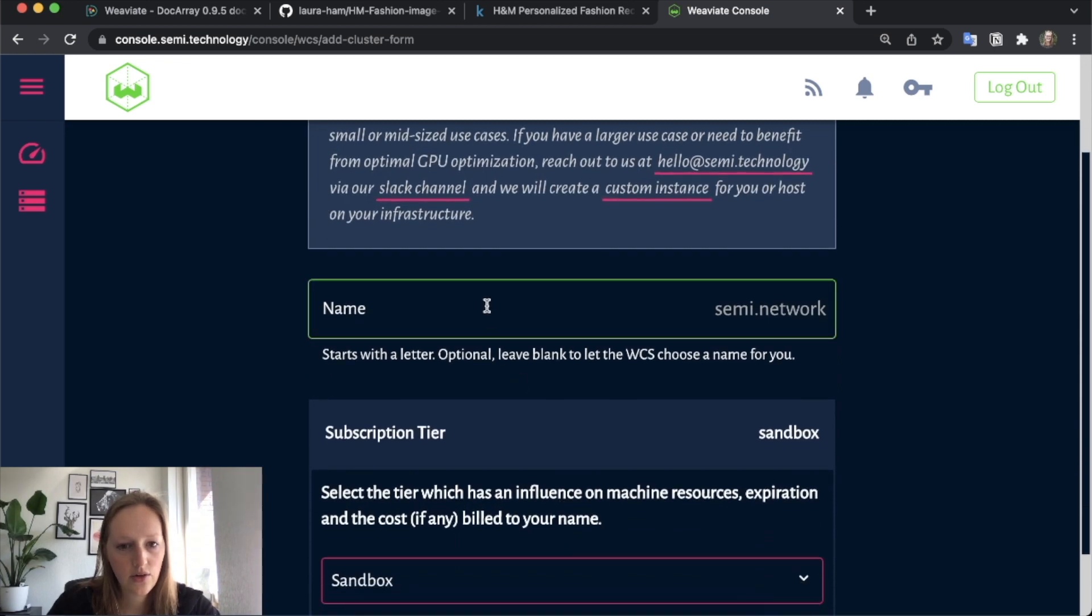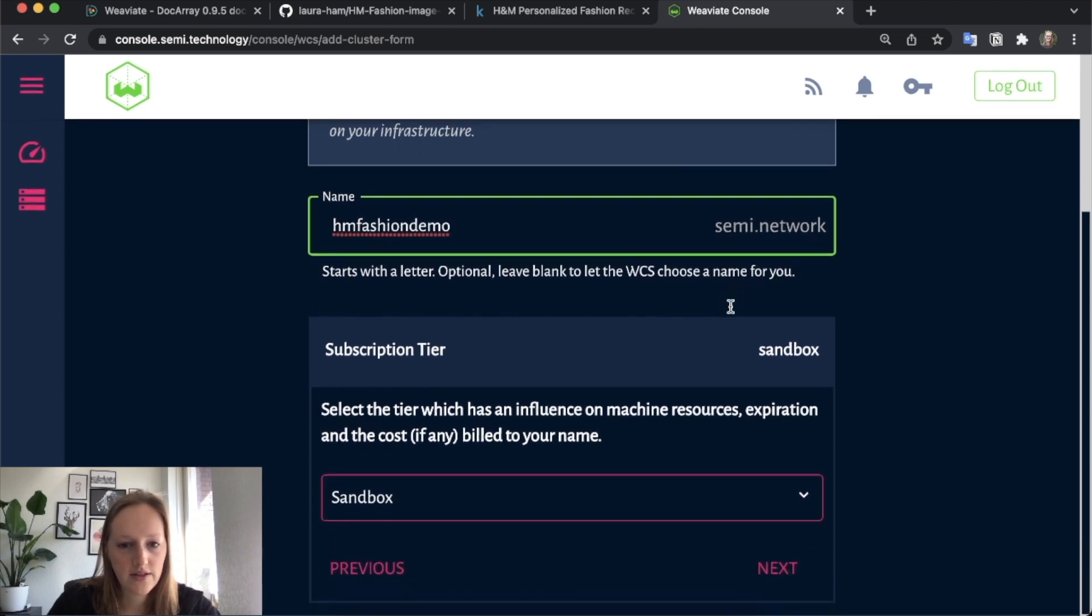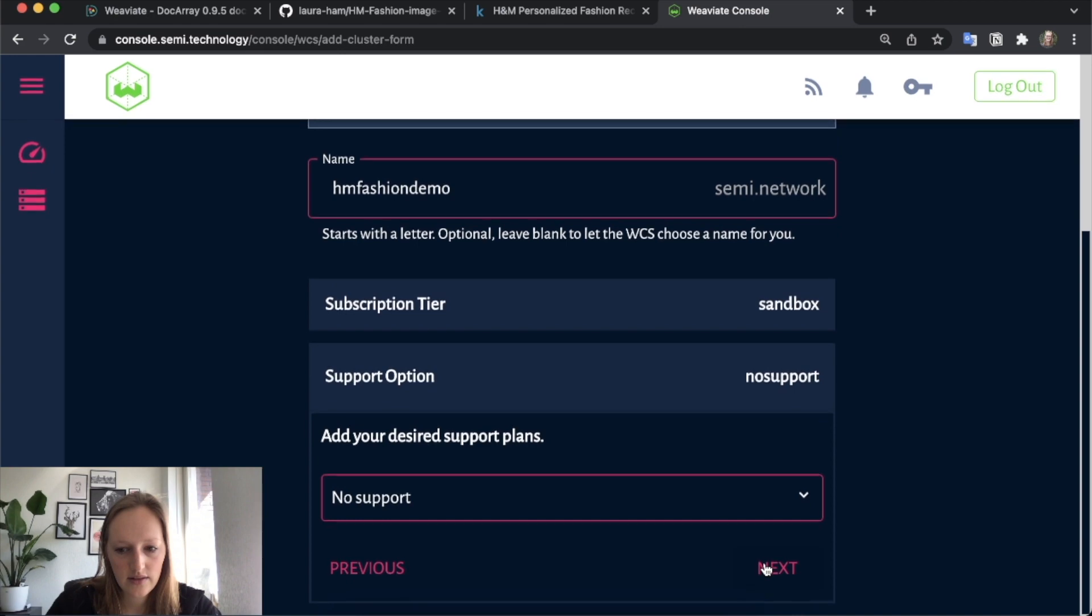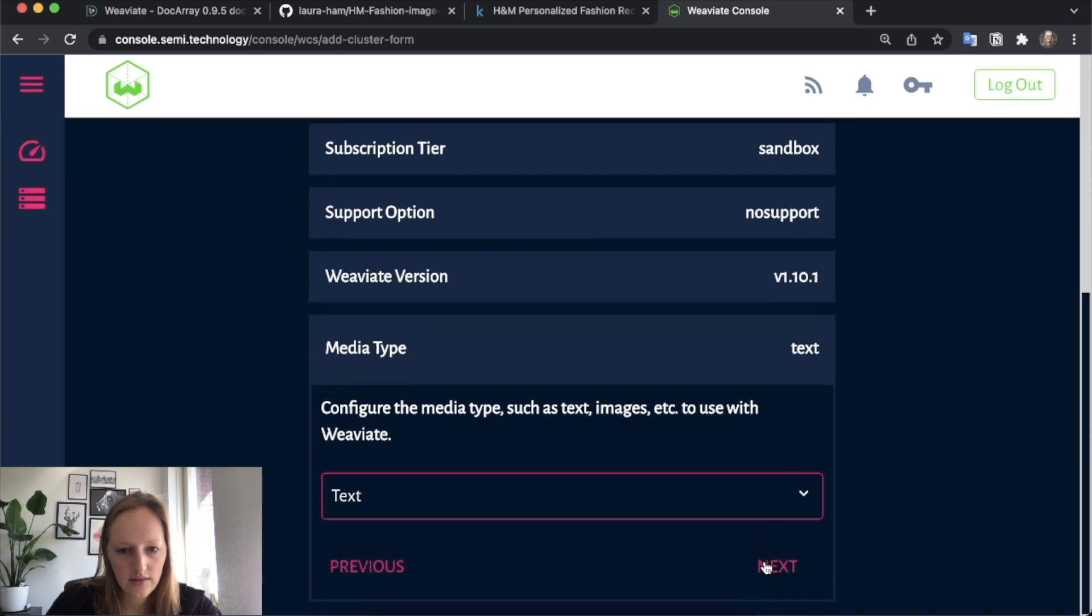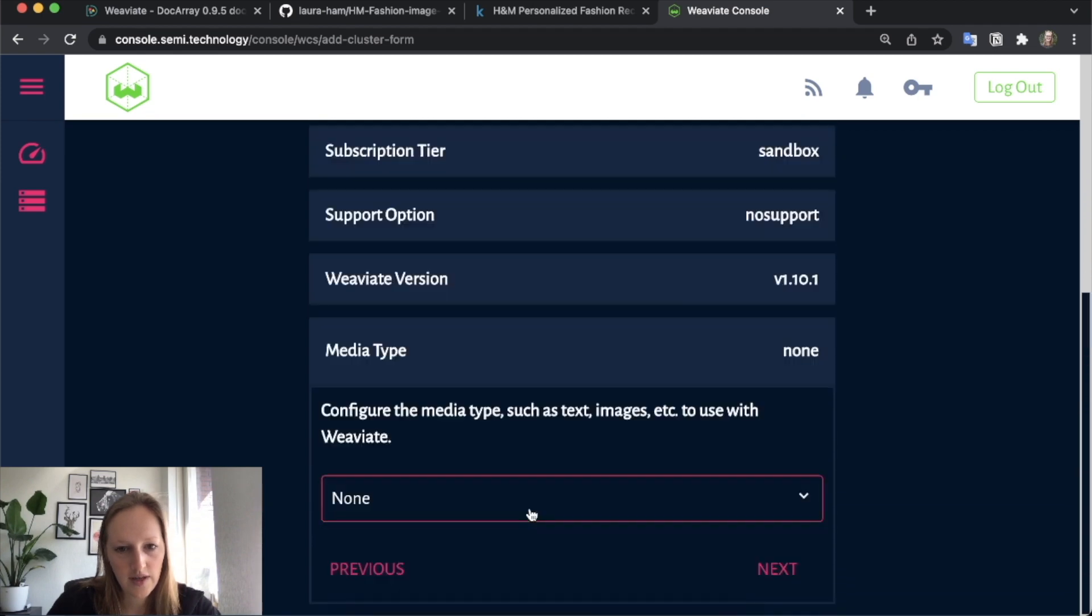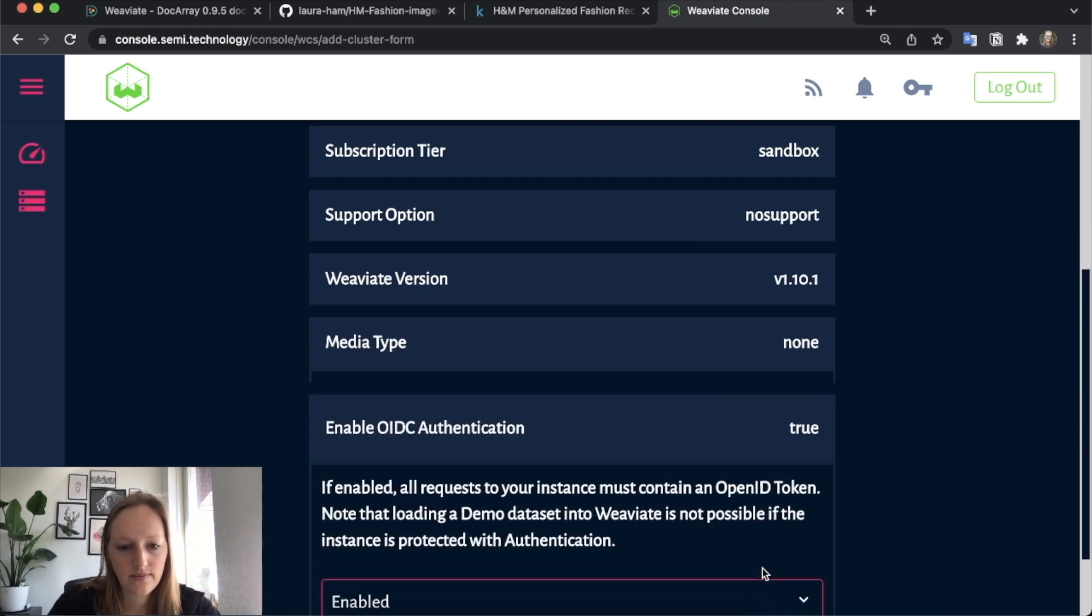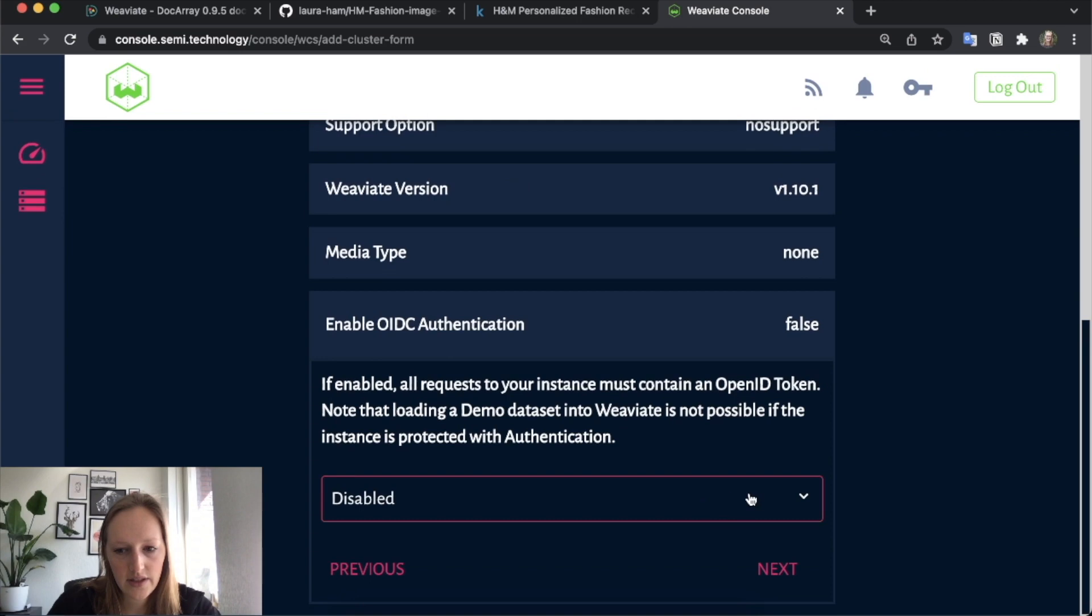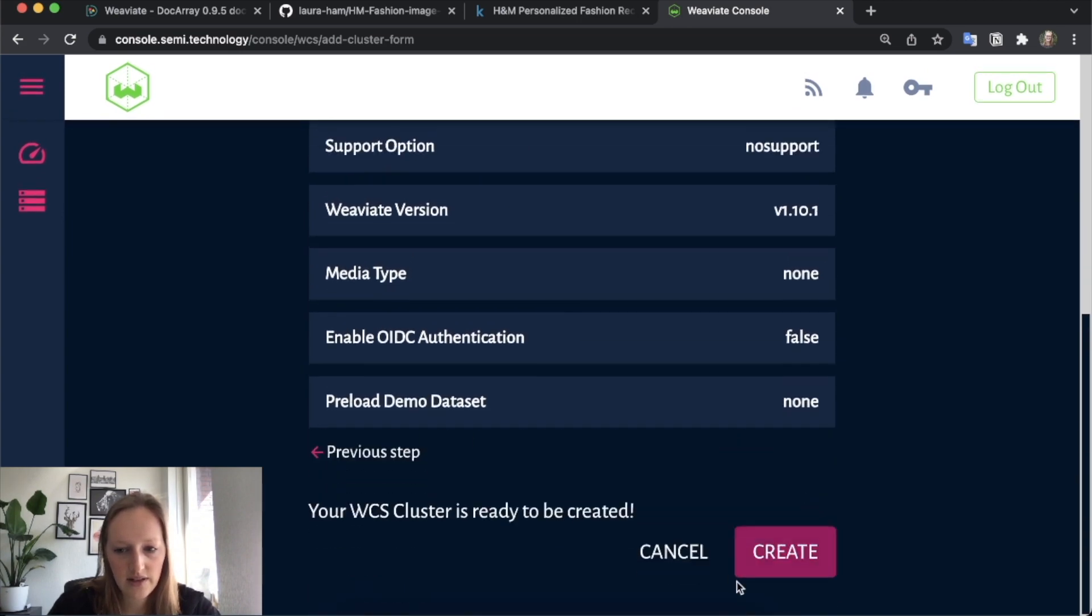You can choose a name here, which will also be the server name or the URL of your Weaviate instance. Important here is to choose none when it asks for the machine learning model to vectorize data, because we will do this in Docarray. You can choose authentication, and we don't want any demo dataset loaded in. Then you can create.